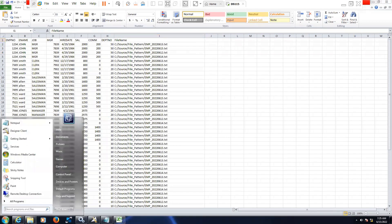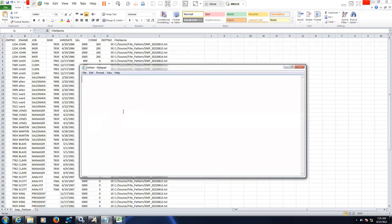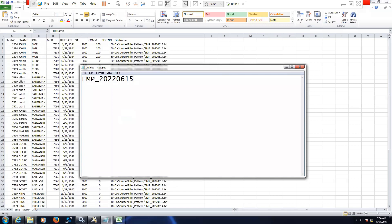Normally in real time, it will come with a timestamp. Once the data is loaded into respective tables, then we will move these files into archival folder. It will follow the pattern like this, like today's date. Today's date is 15th June and timestamp. Now 736 is the time, 07:36 minutes. So consider 48 seconds with the seconds and some TXT.